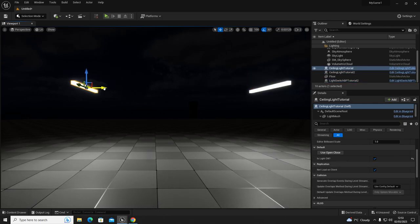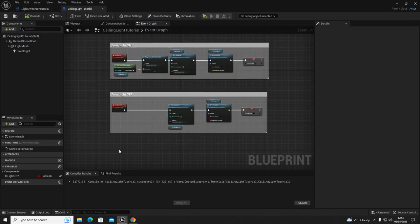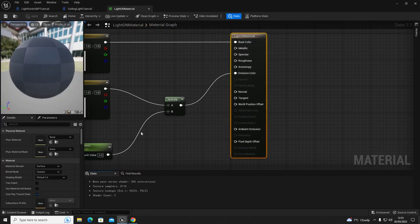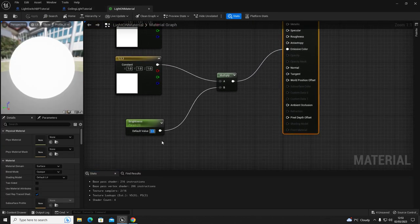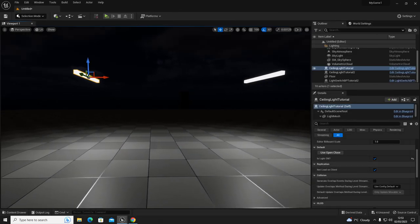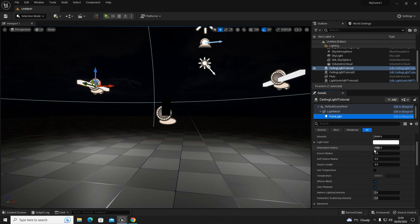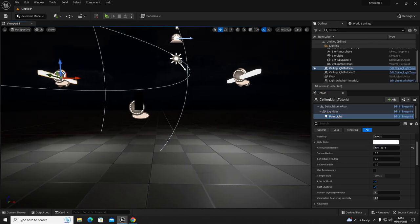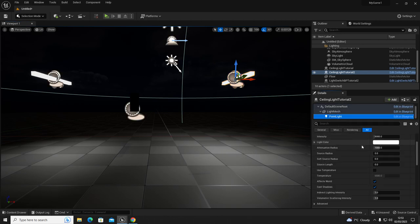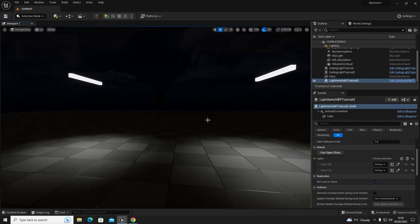To reduce the brightness of the emissive texture, go into the material, set the Brightness parameter to 1 instead of 5, apply and save. You can also change the attenuation distance on the point light - that controls how far the light projects. Set it lower (e.g. 400) to reduce the projection range. Do the same for each light in the scene.